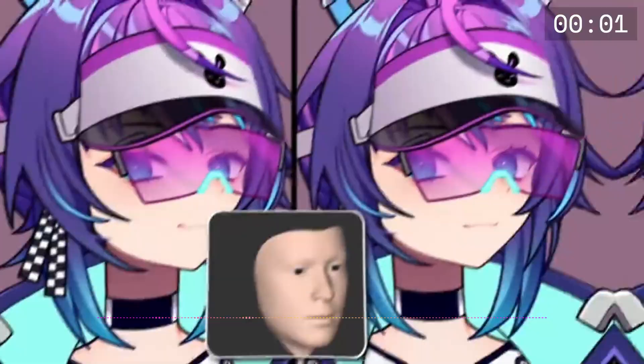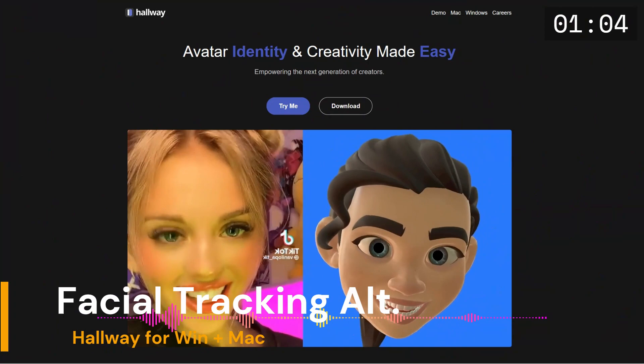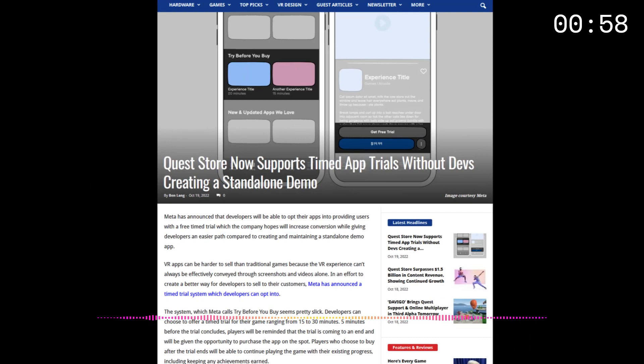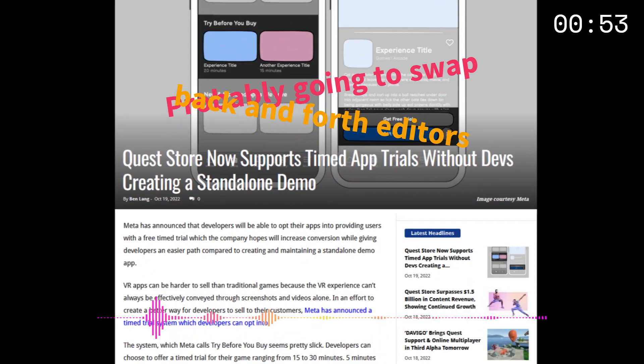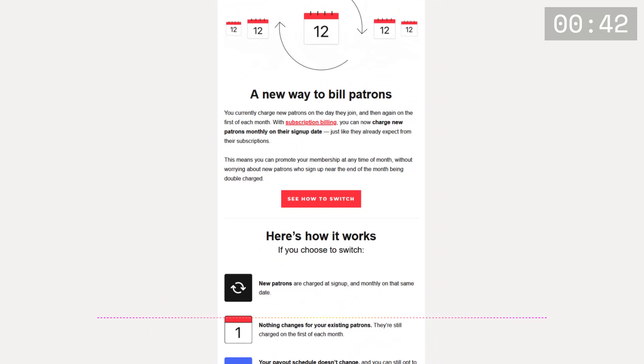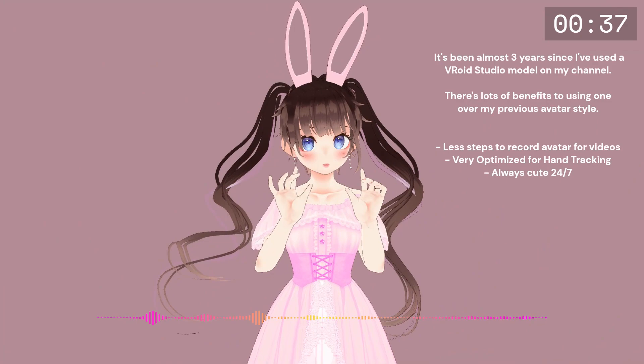Sorry for taking so long to get a new video out — all the topics expired since I took too long. You should have noticed a slight uptick in video editing quality for this one. I switched over to ClipChamp as my video editor, which is really great except for the 1080p limitation.